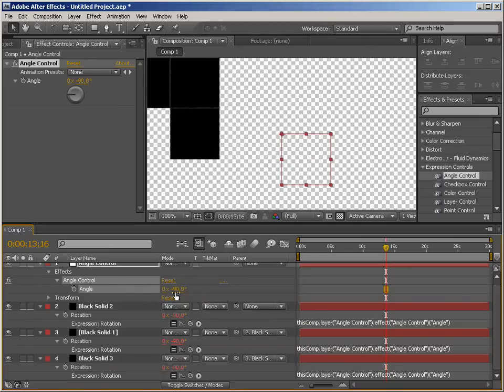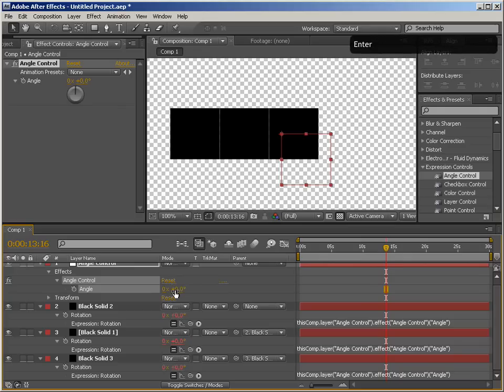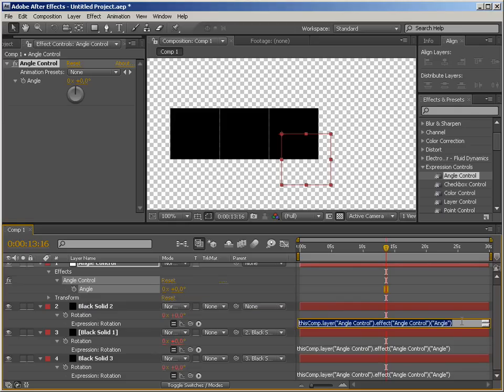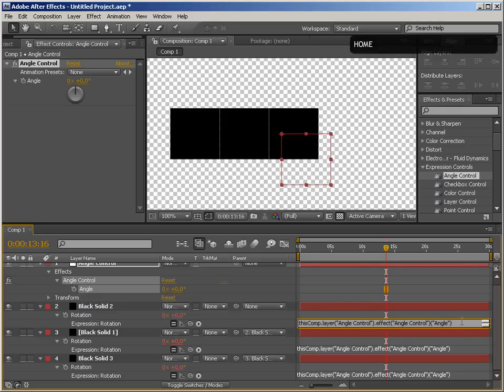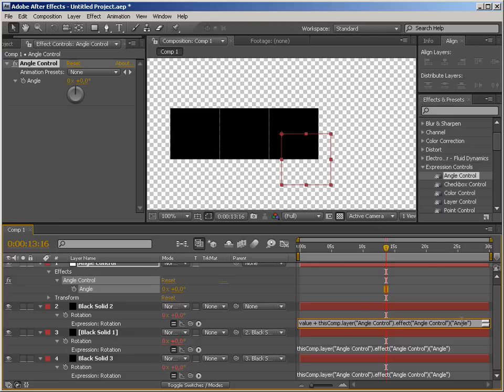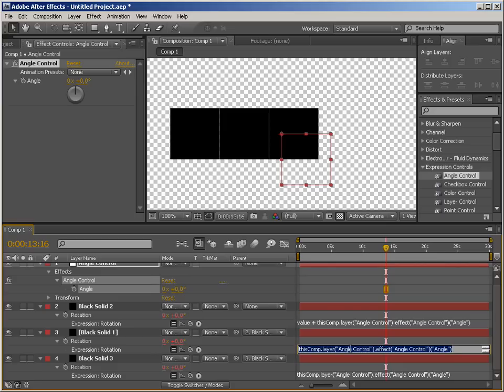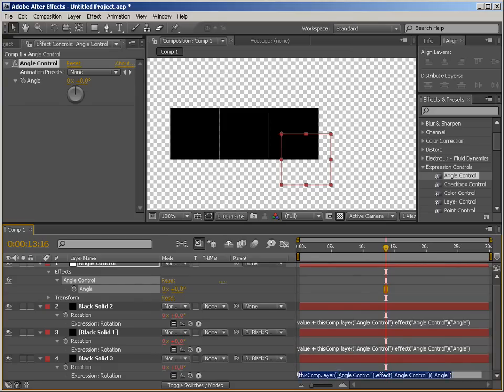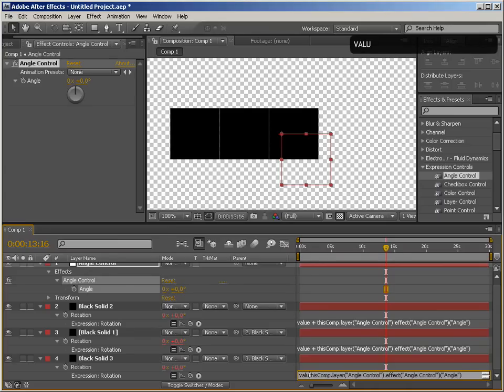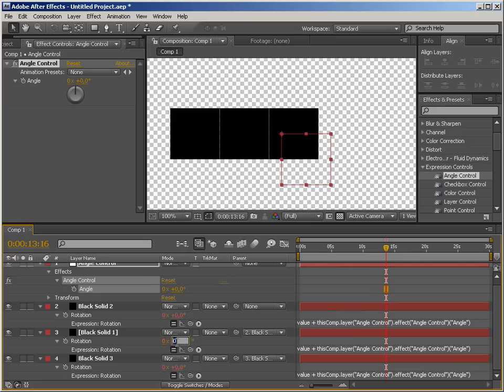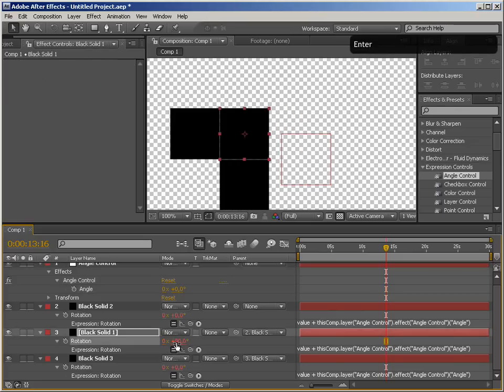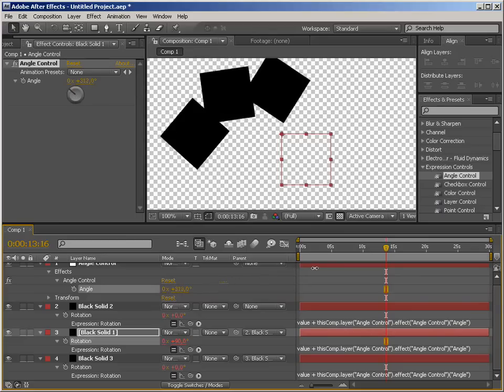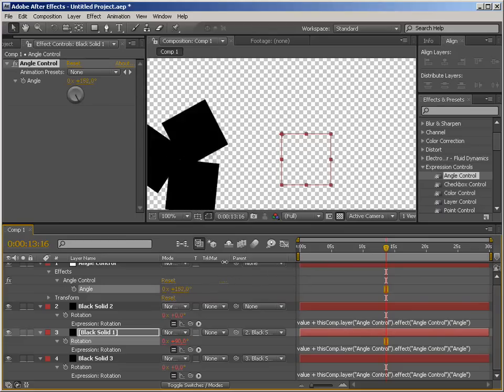Also a very nice tip for using expression controllers is using the value that you're modifying plus the value of the expression controller. So to do that we just simply use the value keyword here and just do a simple mathematical addition and say value in this case zero plus whatever this value is and we're going to do the same thing for all of these value plus and value plus and what this allows us to do is to use both this angle controller plus the rotation values of the solids their initial value. So let's just try rotating this one 90 degrees and now we can offset the rotation of each solid and then offset all the global rotation using our angle controller.